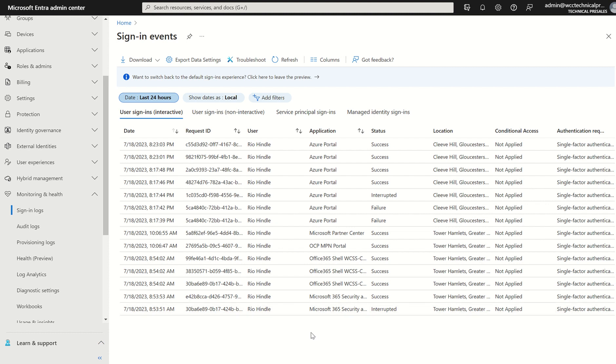The interactive sign-in logs did previously contain some non-interactive sign-ins from Microsoft itself. For example, Exchange clients. Although those sign-ins were non-interactive, these were including interactive sign-in logs for additional visibility.